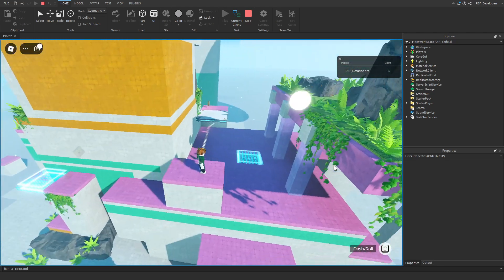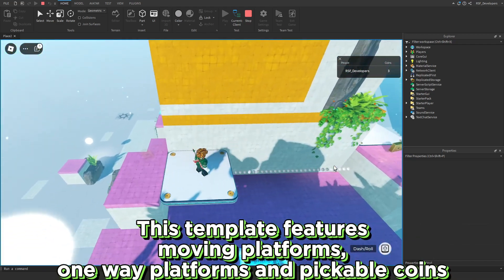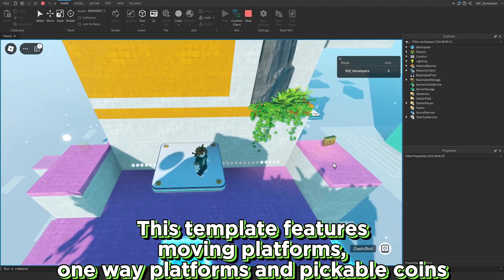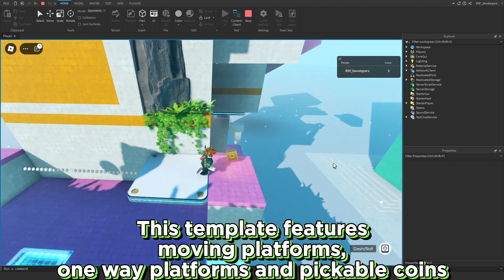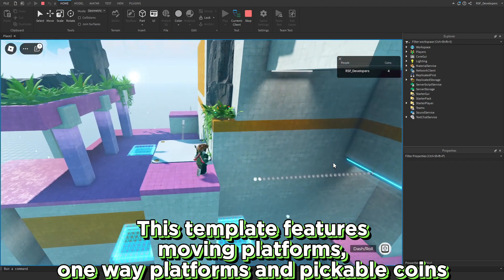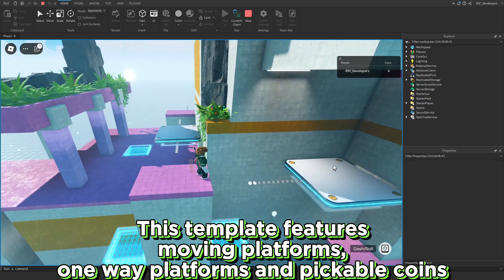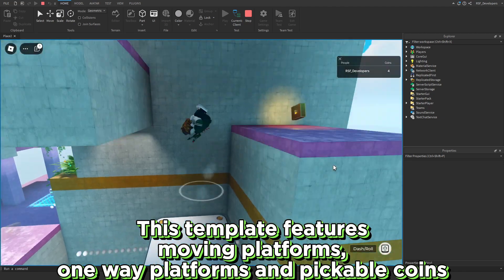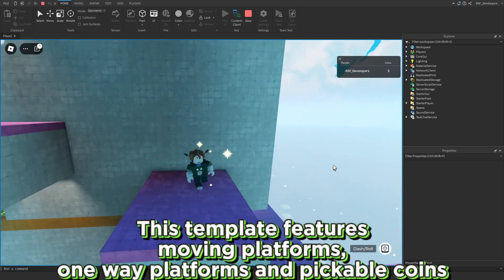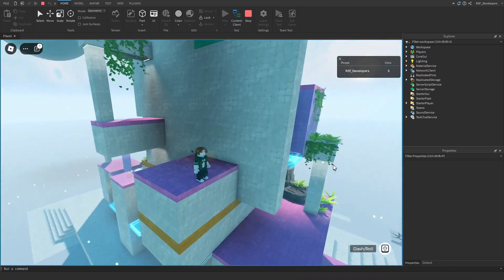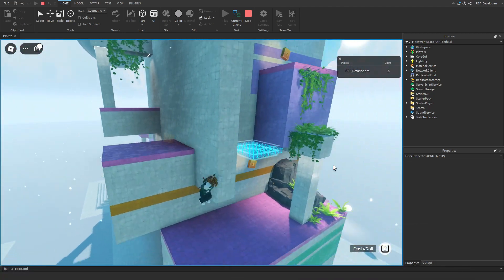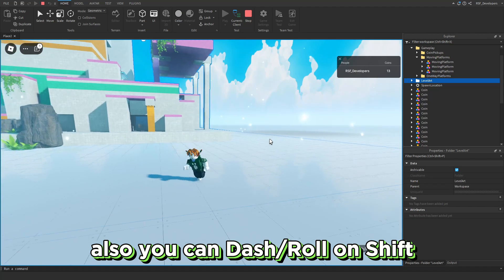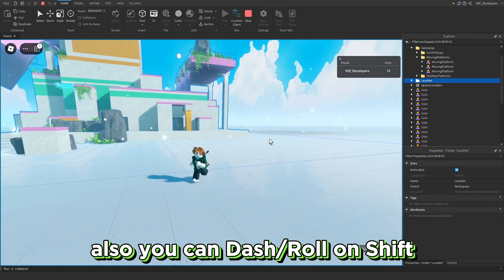This template features moving platforms, one-way platforms, and pickable coins. Also you can dash, roll, and shift.